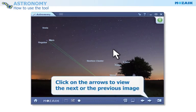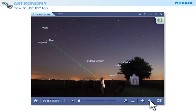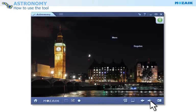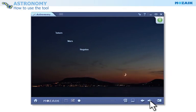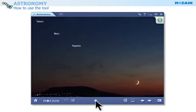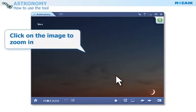Click on the arrows to view the next or the previous image. Use the slider to zoom in on the image. You can also zoom in on the image if you click on it.